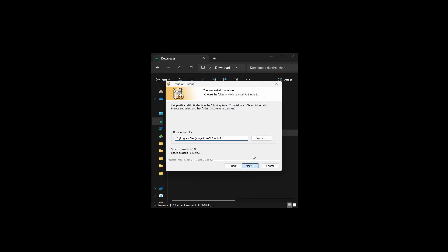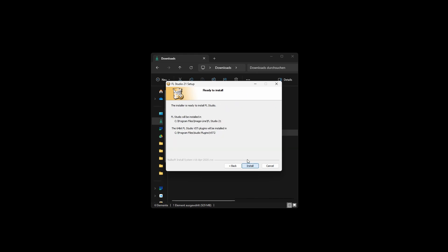Choose the install location for VST Plugins, then click Next. Start the installation process by clicking Install.